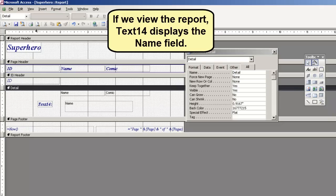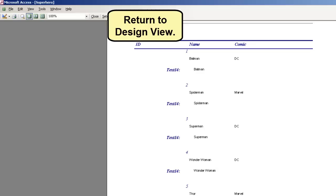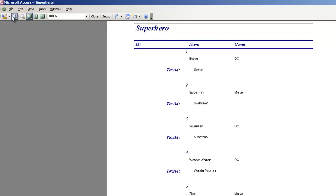If we view the report, the text box will display the name field. Return to Design View.